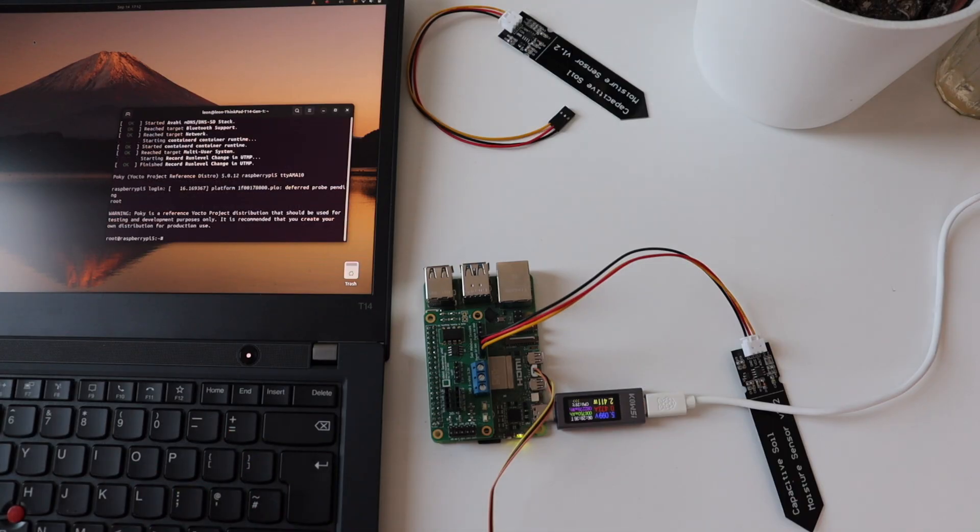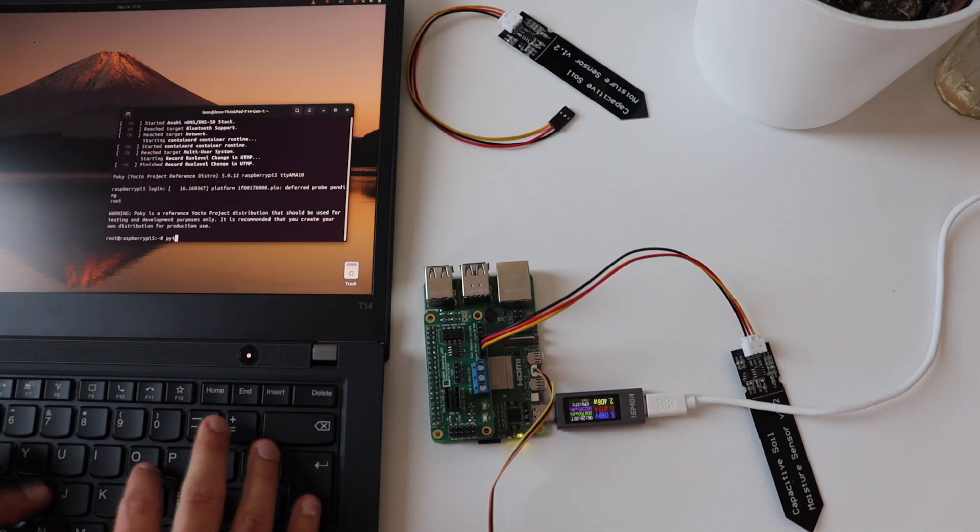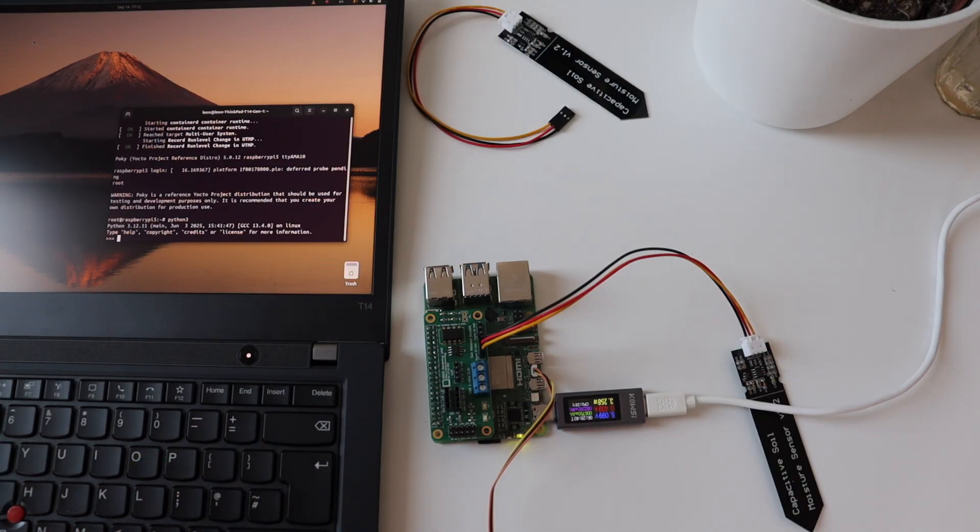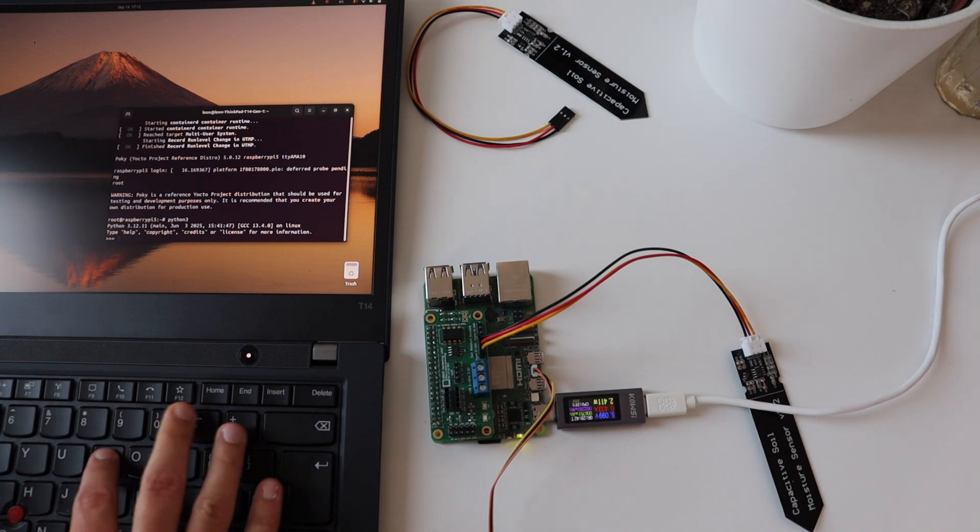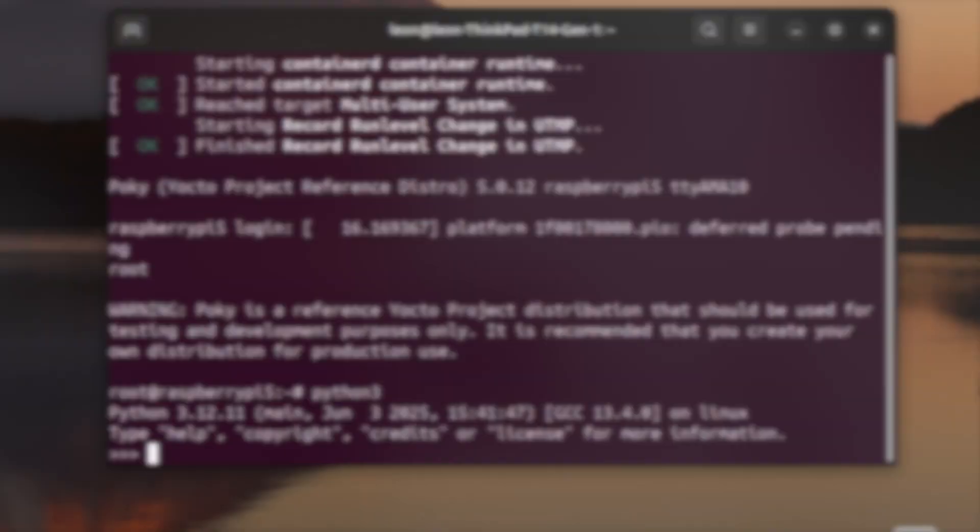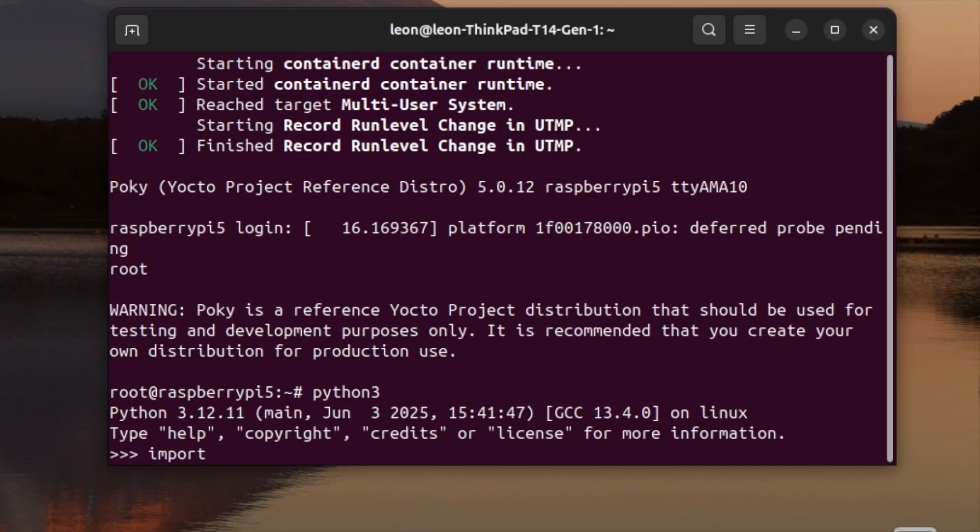Without further ado, I typed in Python 3 and this way I've entered the interactive Python 3 shell directly running on the Raspberry Pi 5. On the first line, I'm going to import spidev.